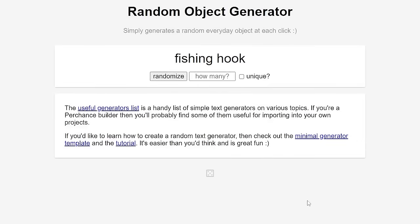First, we've gotta figure out our character, which is where the random object generator comes in. So, our subject will be an acorn. Let's head over to FlipaClip to make the asset.